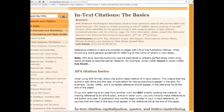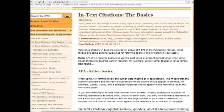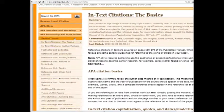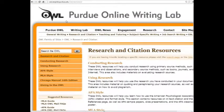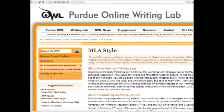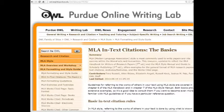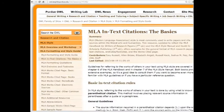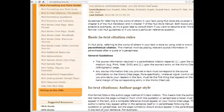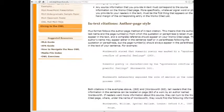Working in MLA instead? Not a problem. Just switch over to MLA style, then go to the formatting and style guide, and then to MLA in-text citations, and it will show you the same information but in the MLA style. It's a very, very helpful site.